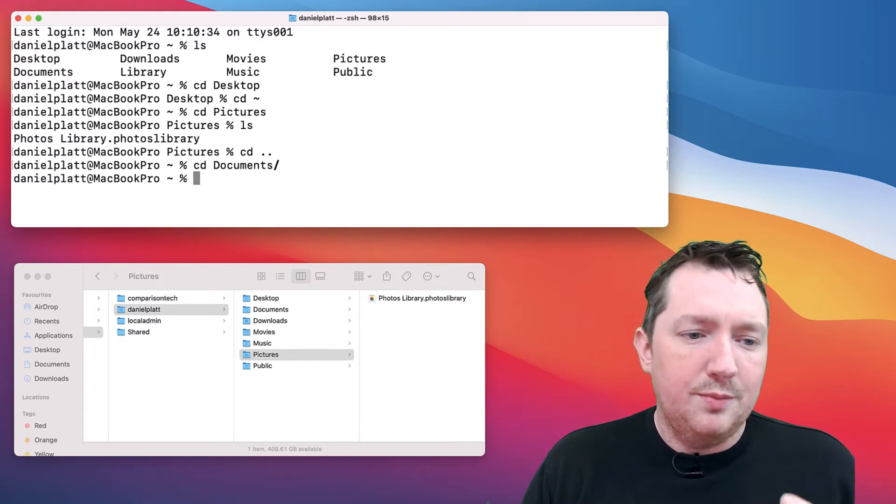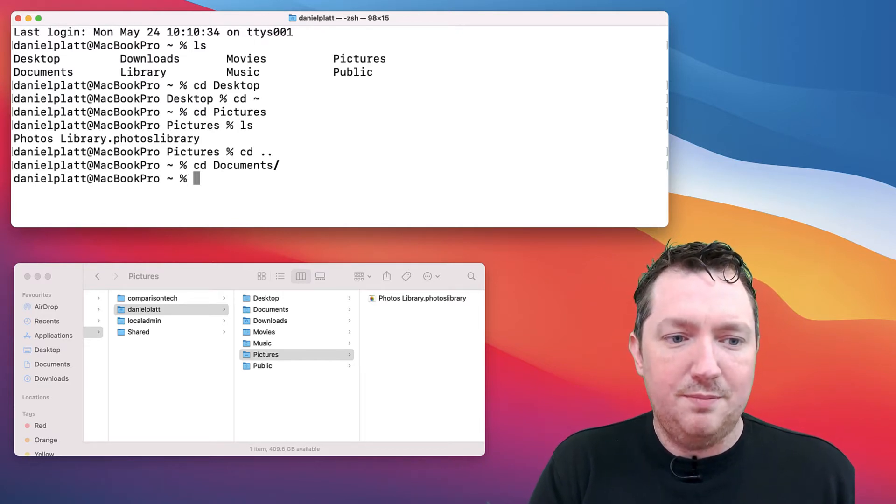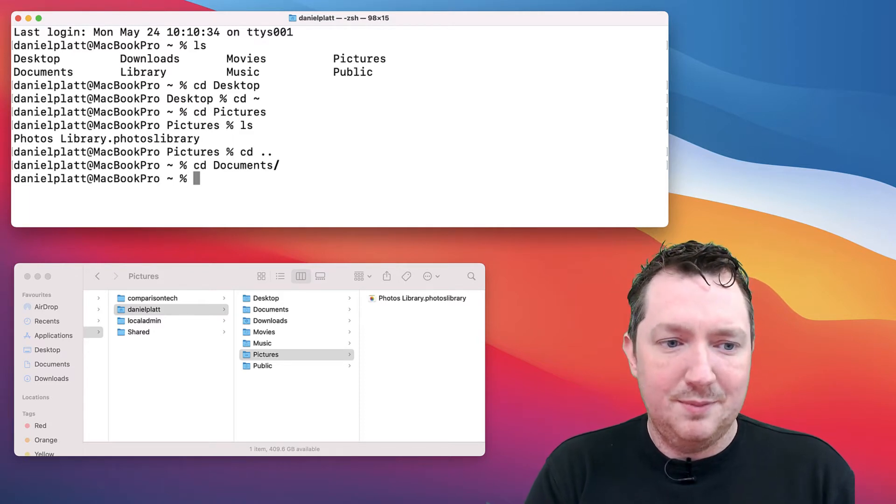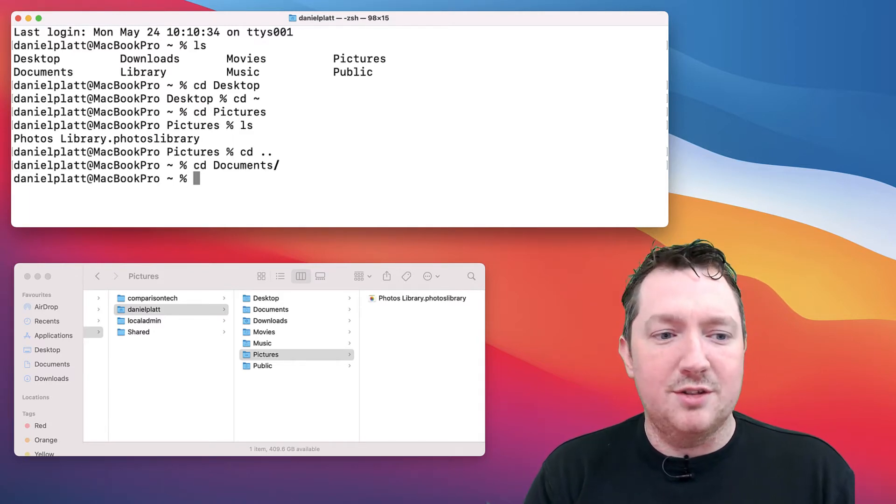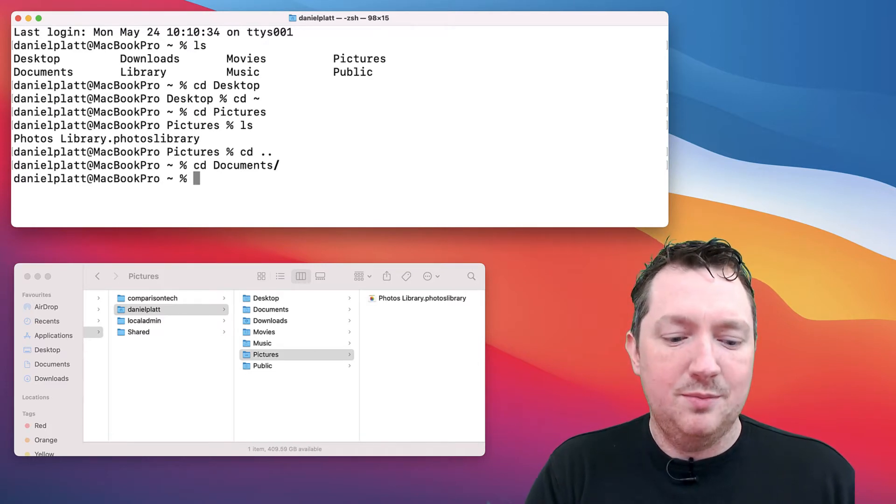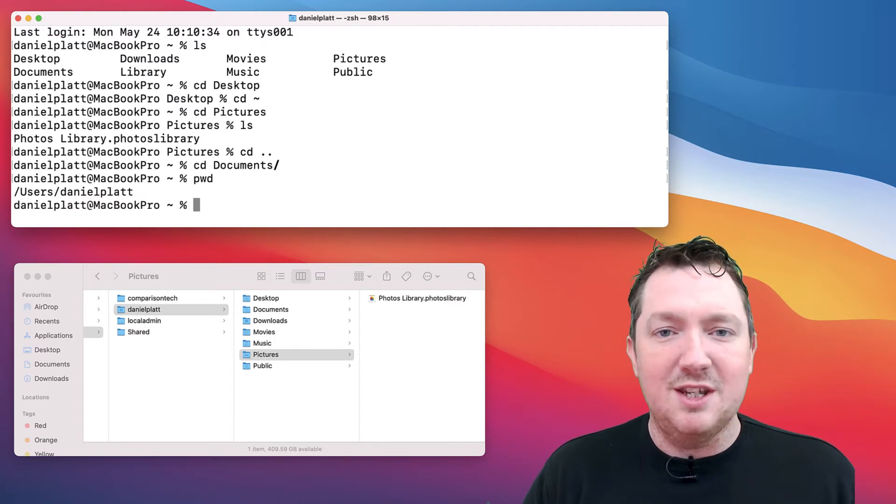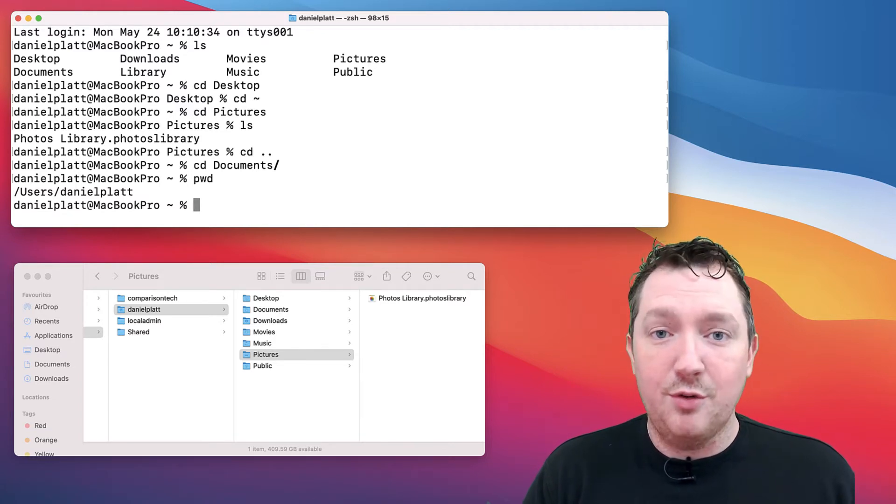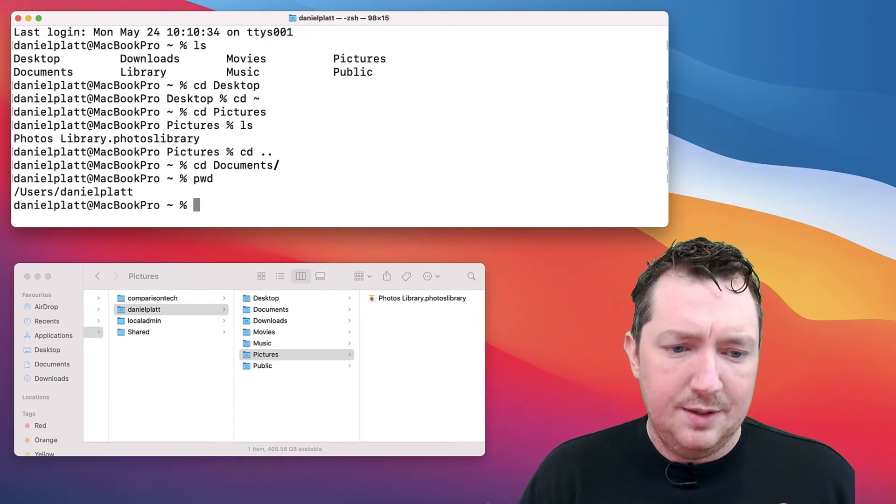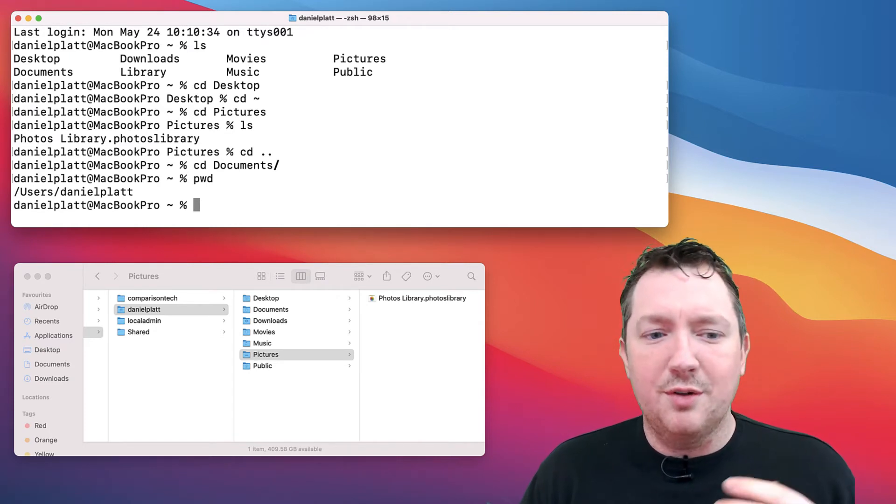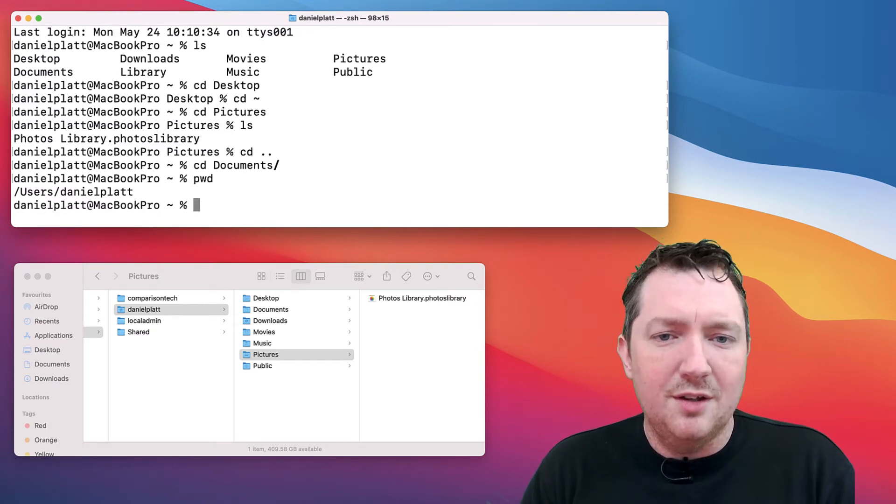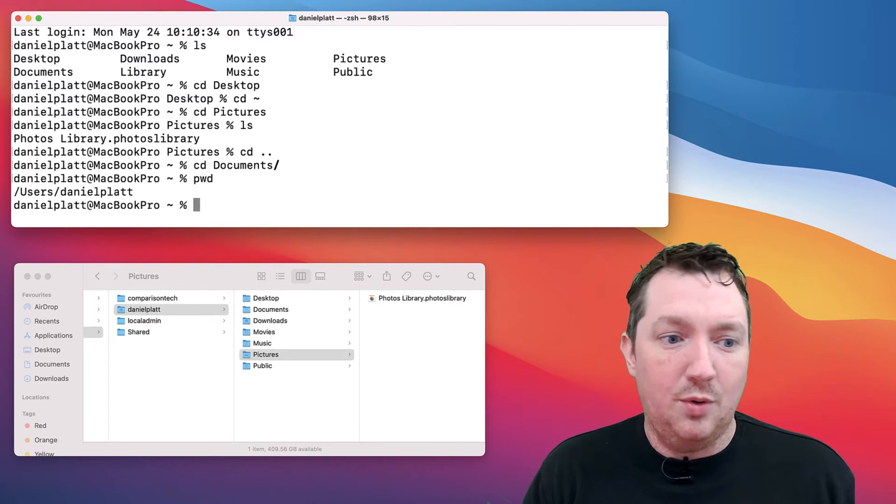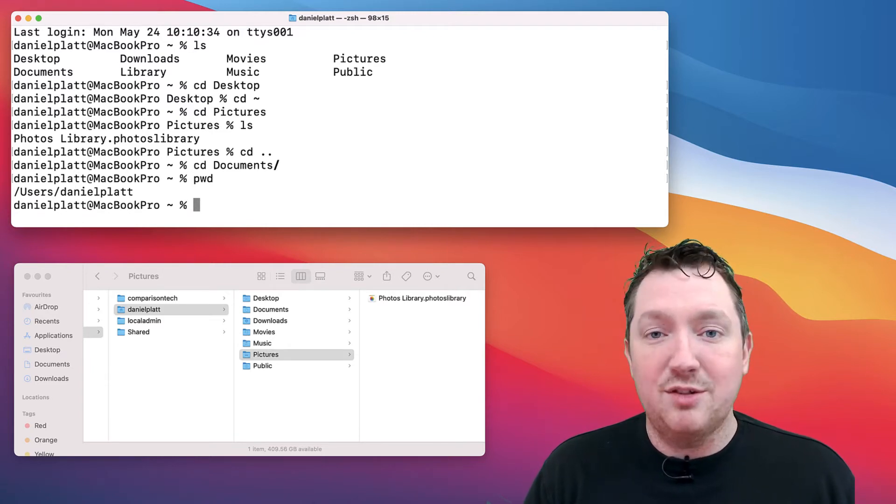We've got cd, cd dot dot, cd dot, and tilde. If you ever want to know where you are in the file system, you can type pwd, which is present working directory. You can see that we're in the users folder and inside my actual user. In your user folder we've got very specific folders.